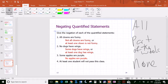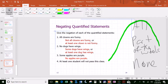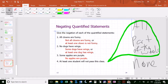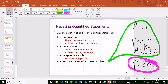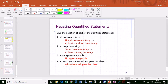For 'at least one student will not pass this class' — at least one means one or more, which covers part of the whole and all. So the negation — the none case — would be 'no students will not pass the class.' Since a double negative isn't proper, we restate it as 'all students will pass the class.'